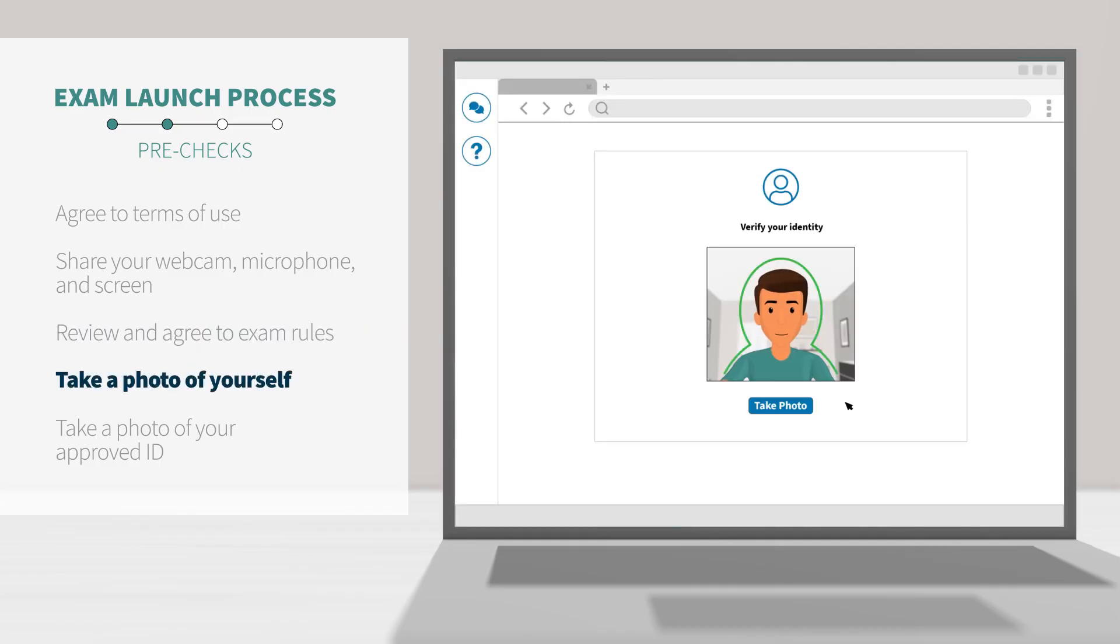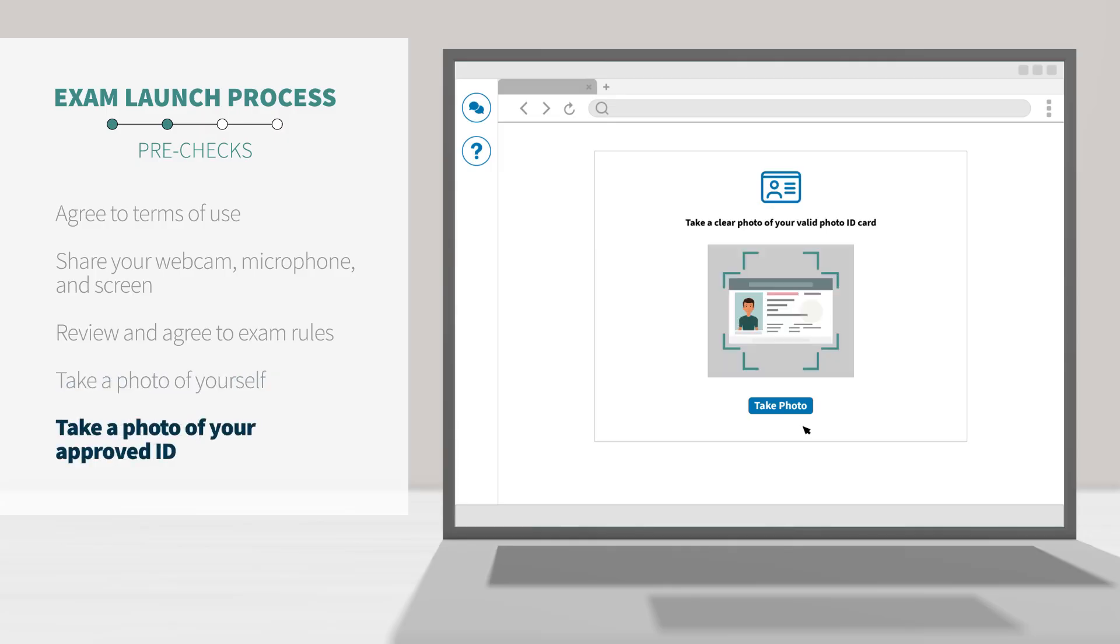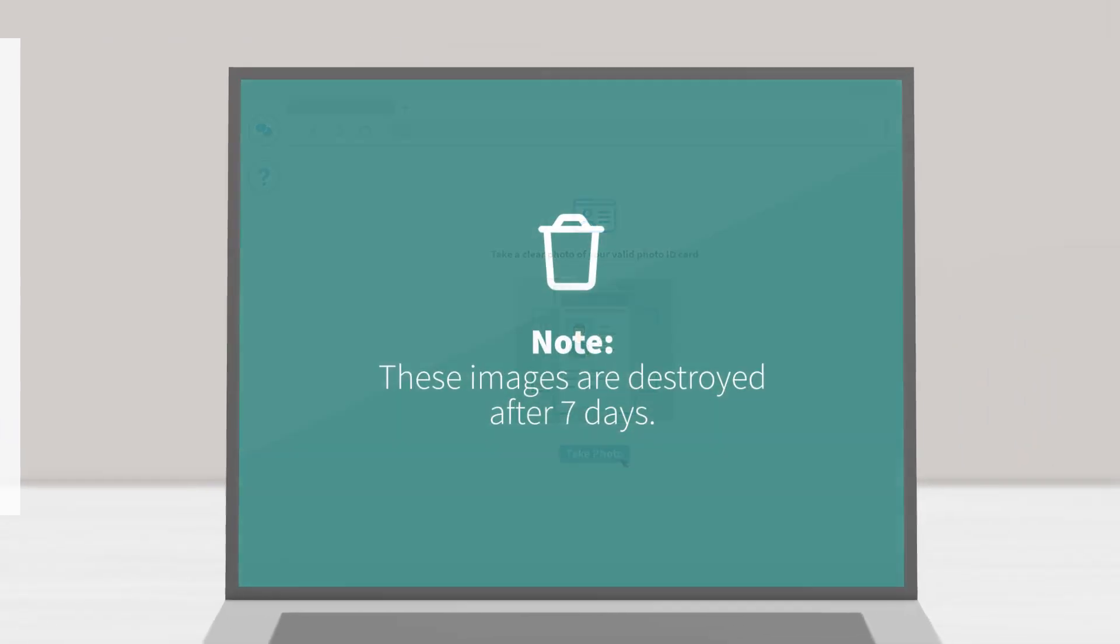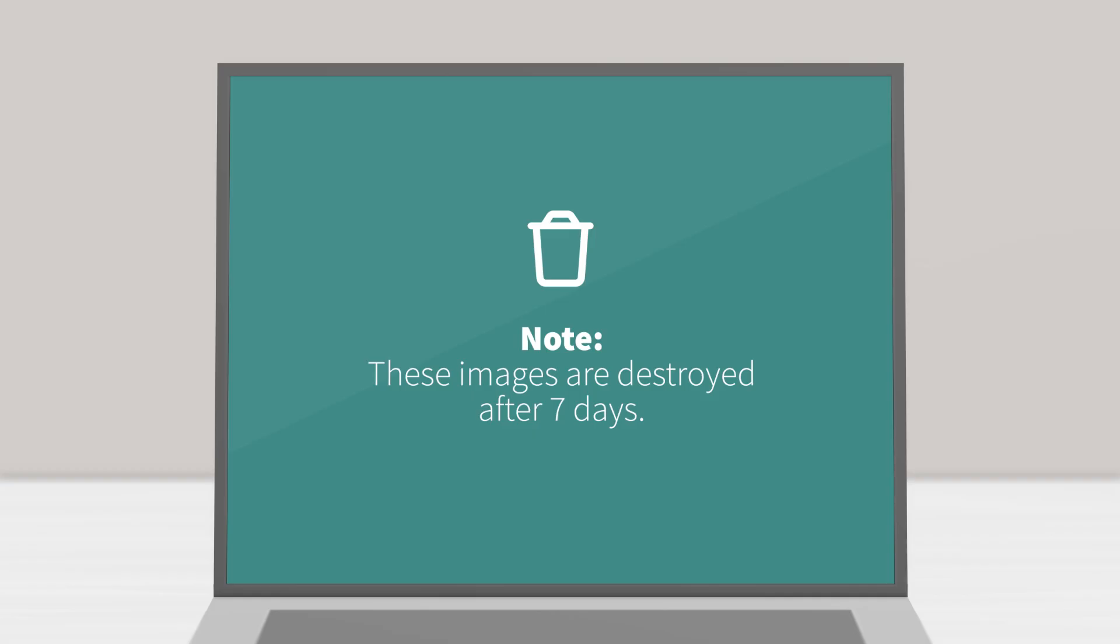Lastly, the system will prompt you to take a photo of yourself and of your approved photo ID. If your ID has a vertical orientation, hold it up vertically. These images are captured and stored for your proctor, exam administrator, or instructor's review and then securely destroyed after seven days.